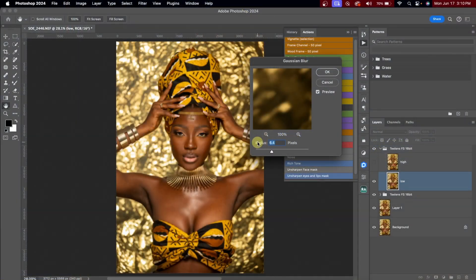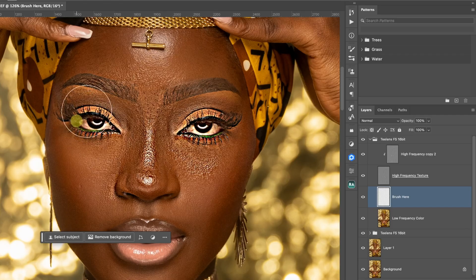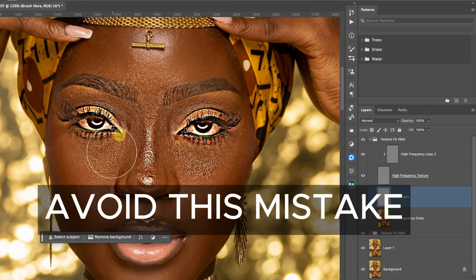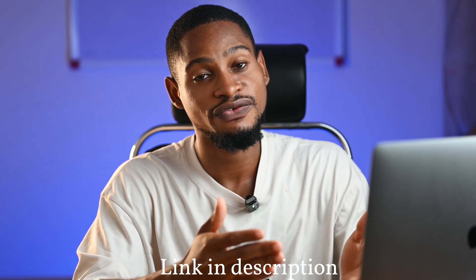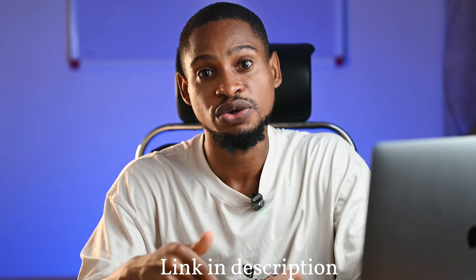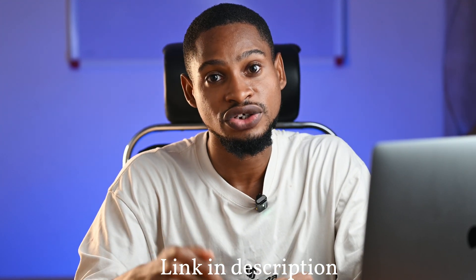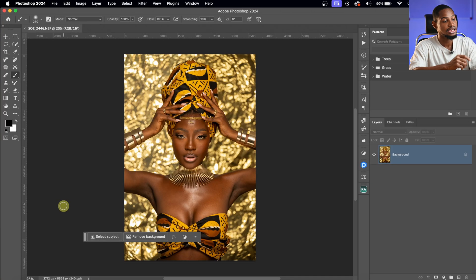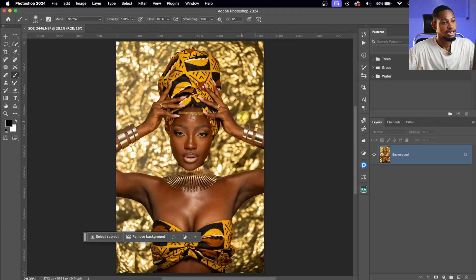This is a detailed step-by-step tutorial on how you can retouch your image using frequency separation. I'll be leaving the link where you can get this profile in the description below. Let's jump right into it — and it doesn't matter if you're a beginner or a professional, you are going to learn something from this video.